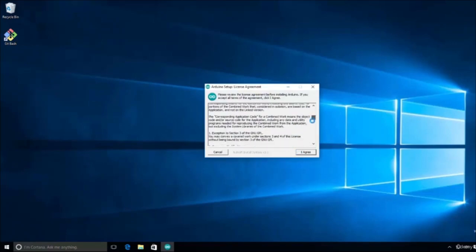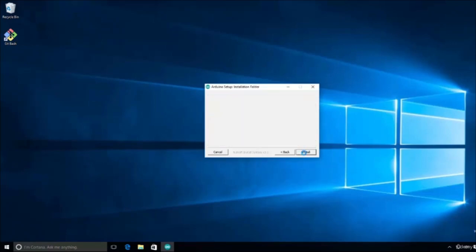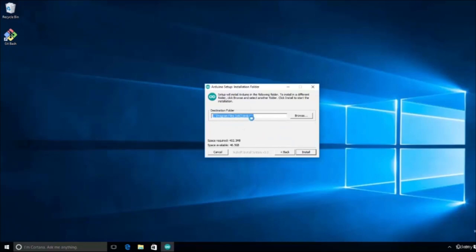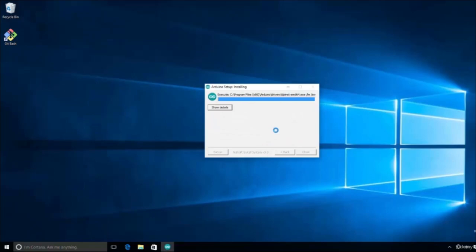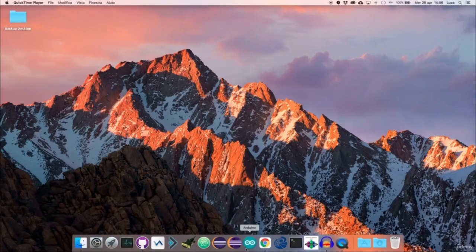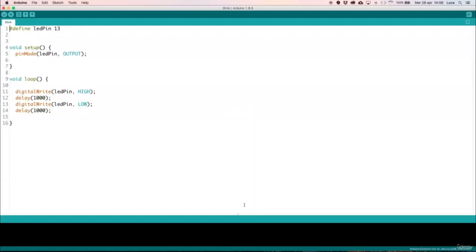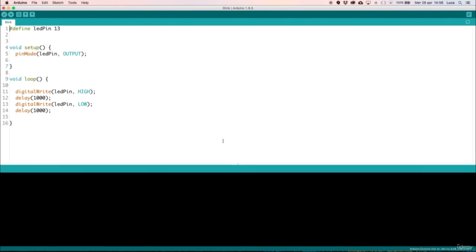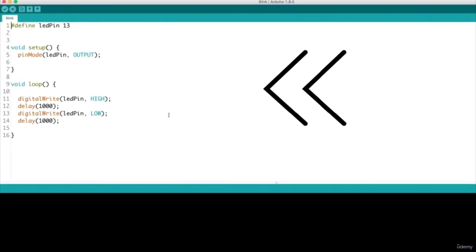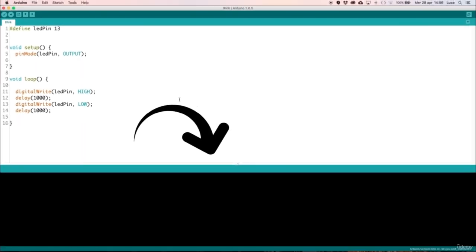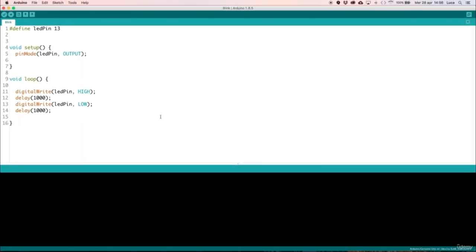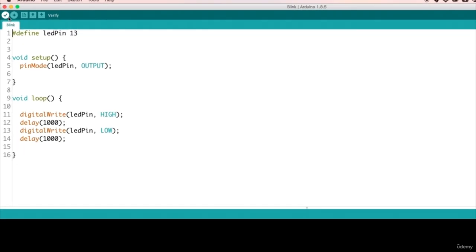Accept the free license agreement and leave all the installer options at their default values. With a couple of clicks, your Arduino software is correctly installed and ready to be used. Open the Arduino IDE. The software interface is very user-friendly; it has a main editor section where you will write your code, an output console that shows some information, and a few press buttons.